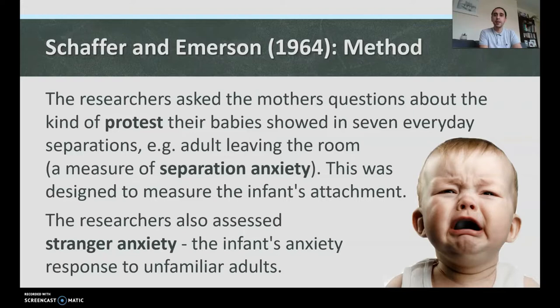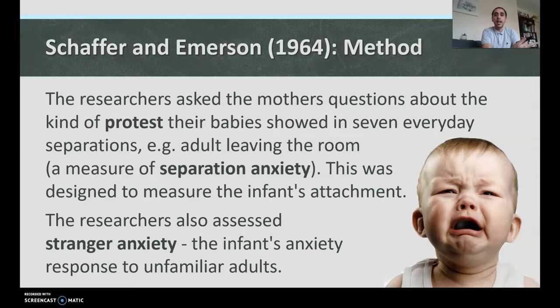For example, when the adult would leave the room — that would be a measure of separation anxiety. This was designed to measure the infant's attachment. This is a way that psychologists determine a baby has formed an attachment: if the parent leaves the room and the baby shows distress, this is called separation anxiety, meaning they obviously have some form of attachment with that caregiver.